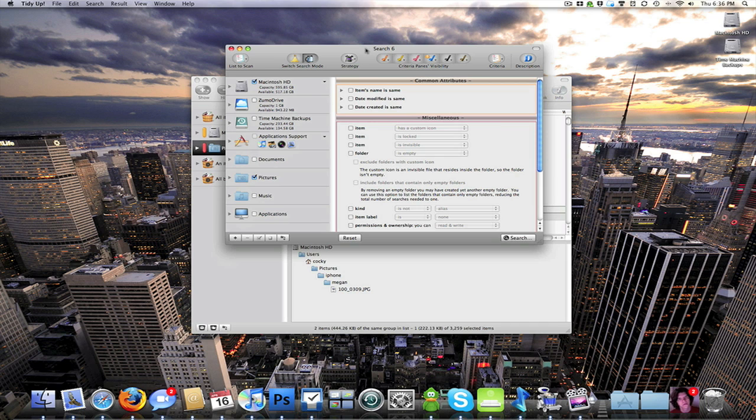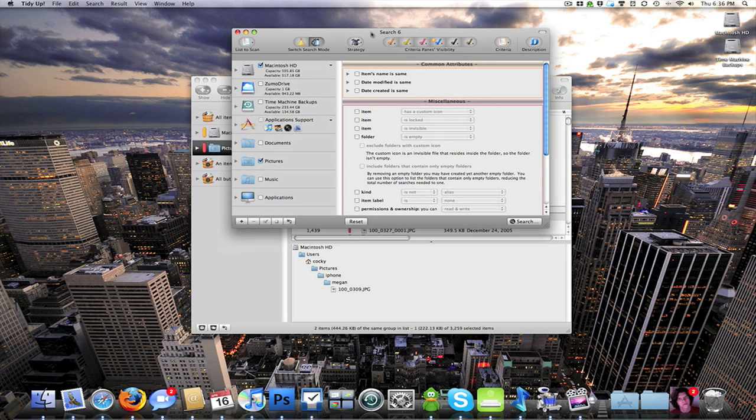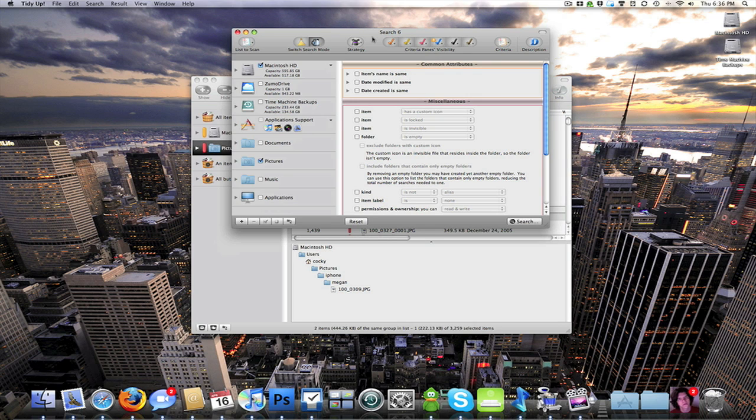I definitely recommend this if you've got a cluttered hard drive or you just want to keep your hard drive from getting cluttered. I would definitely recommend this application. So definitely check them out. Read up on it and see if it's something you'd be interested in. But like I said, I would recommend it to anybody.